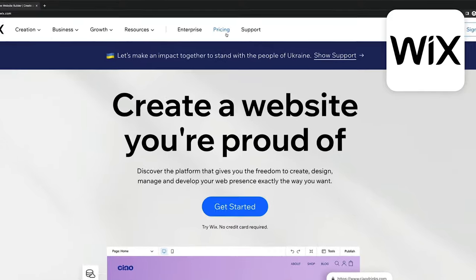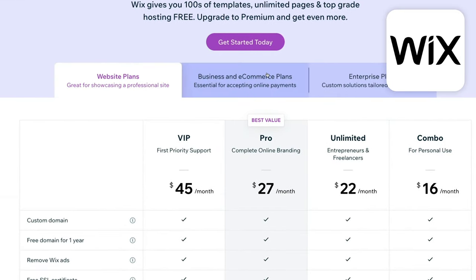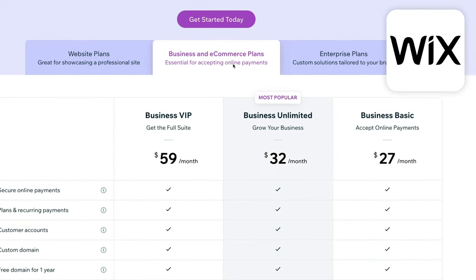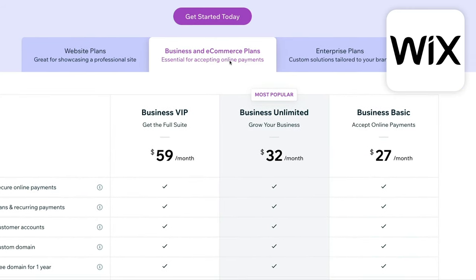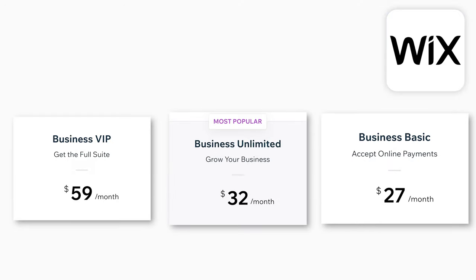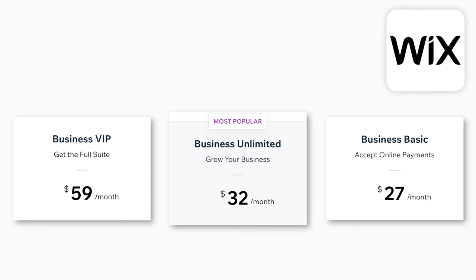Now let's look at the pricing of Wix. On the pricing page, we first have to switch from regular website plans to business and e-commerce plans, because those are the ones we need if we want to sell products. Here we also have three plans: Business Basic, Business Unlimited, and Business VIP. By the way, these prices apply if you pay yearly — if you want to pay on a monthly basis, the prices for the respective plans are higher.